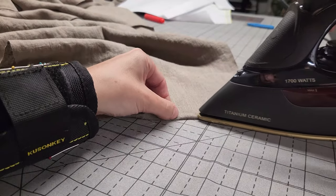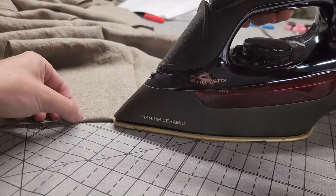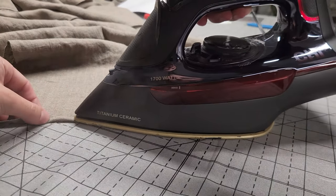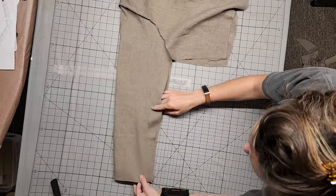Now, fold the wrist under half inch toward the wrong side. We're going to come back to this later.